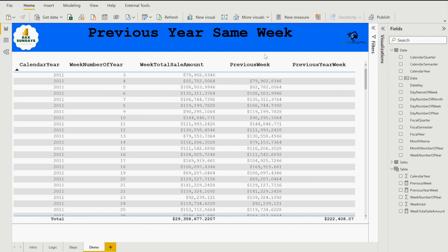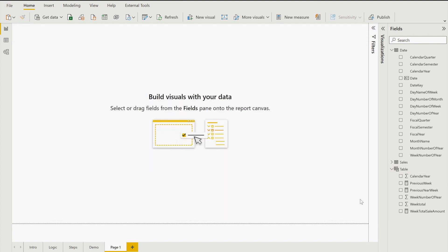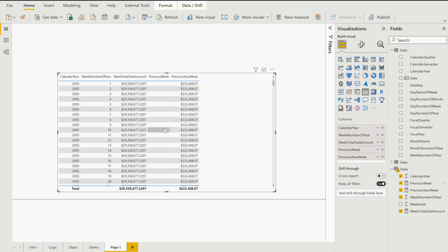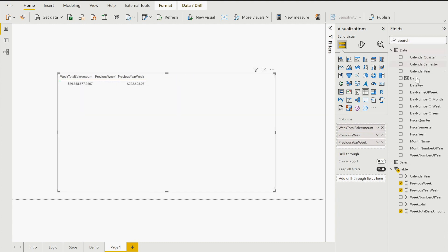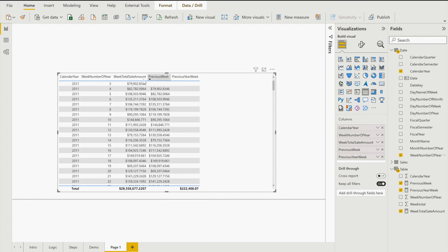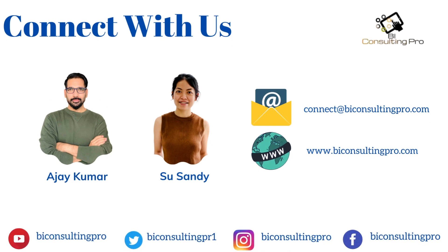One important note: when dragging fields into the table, do not use calendar year and week number from your newly created summarize table — use them from your date table instead. If you drag from the summarize table, you'll get the same amount repeated and no previous values will appear. Always take calendar year and week number fields from the date table to get correct results. If you have any questions, leave a comment and I'll reply as soon as possible.